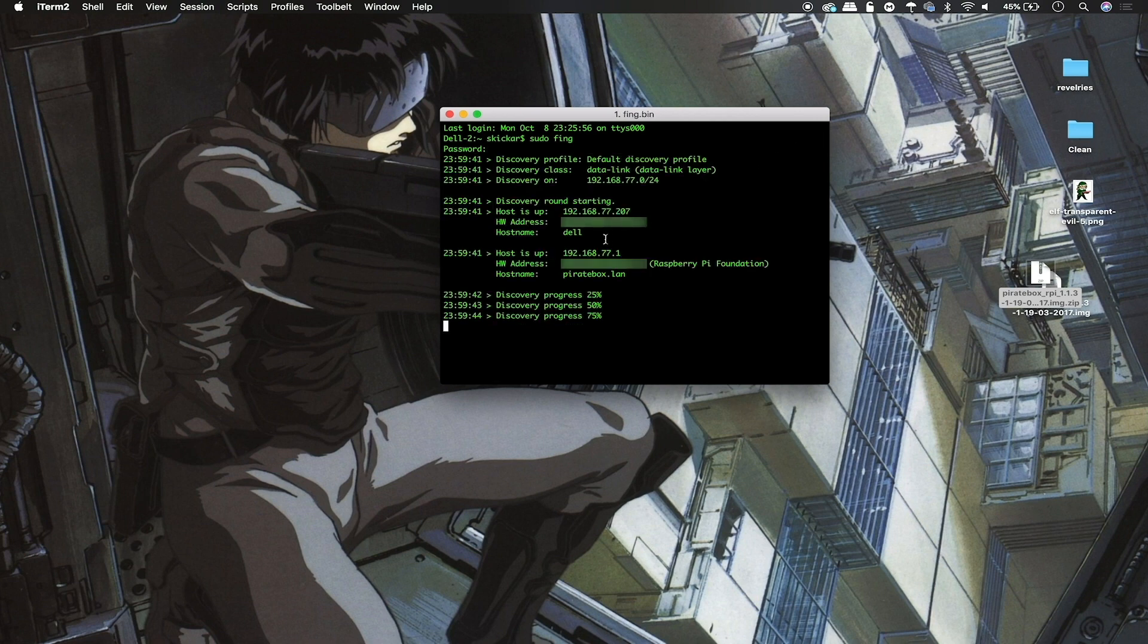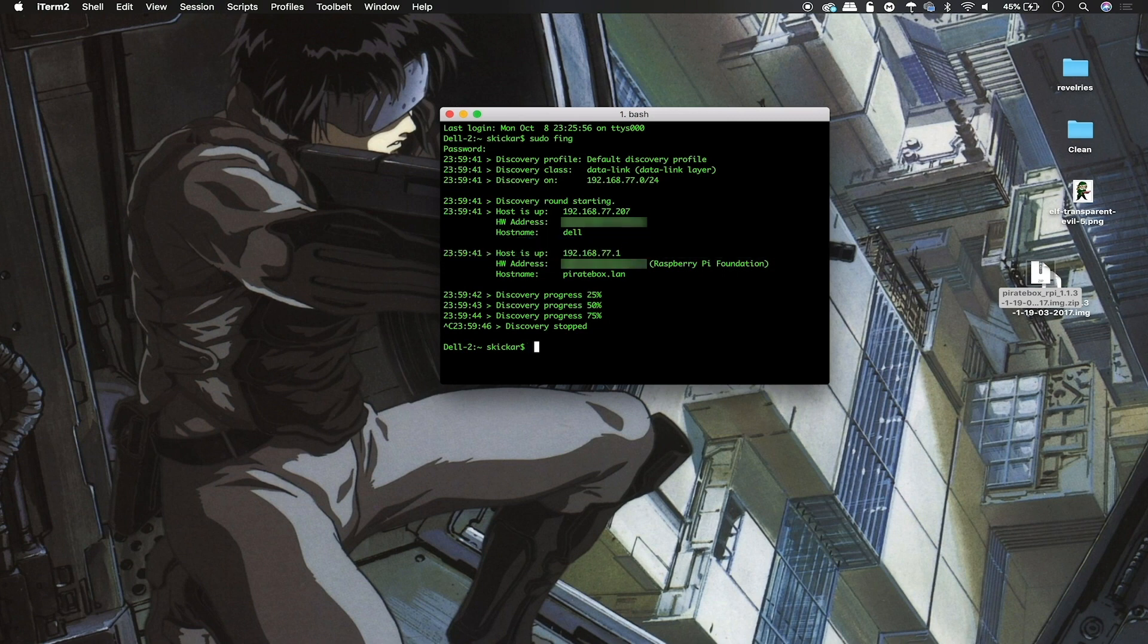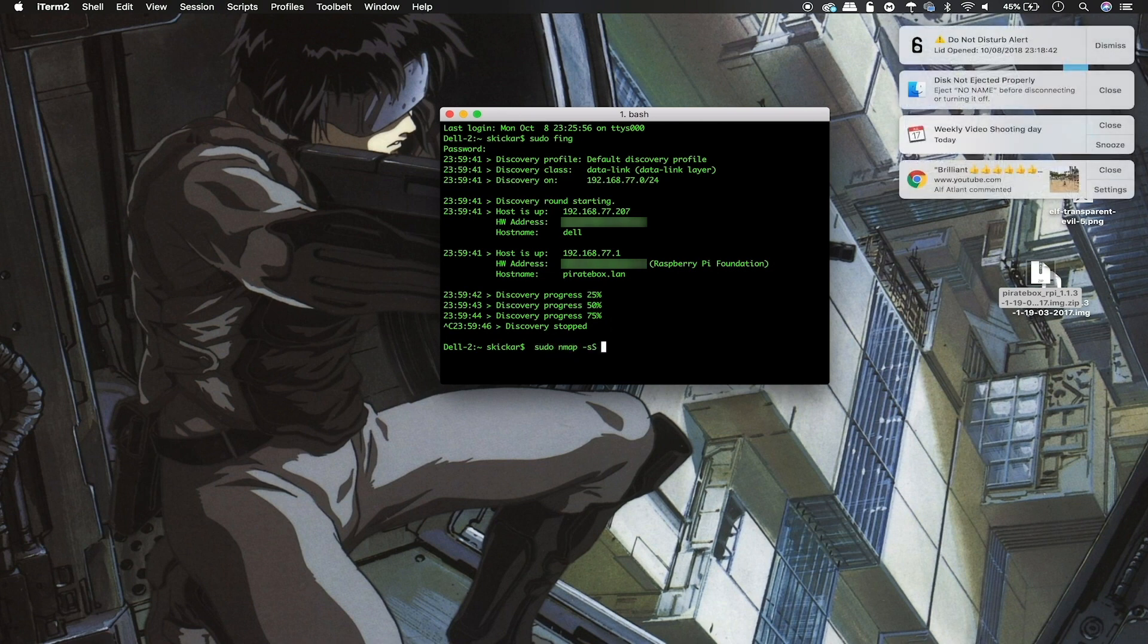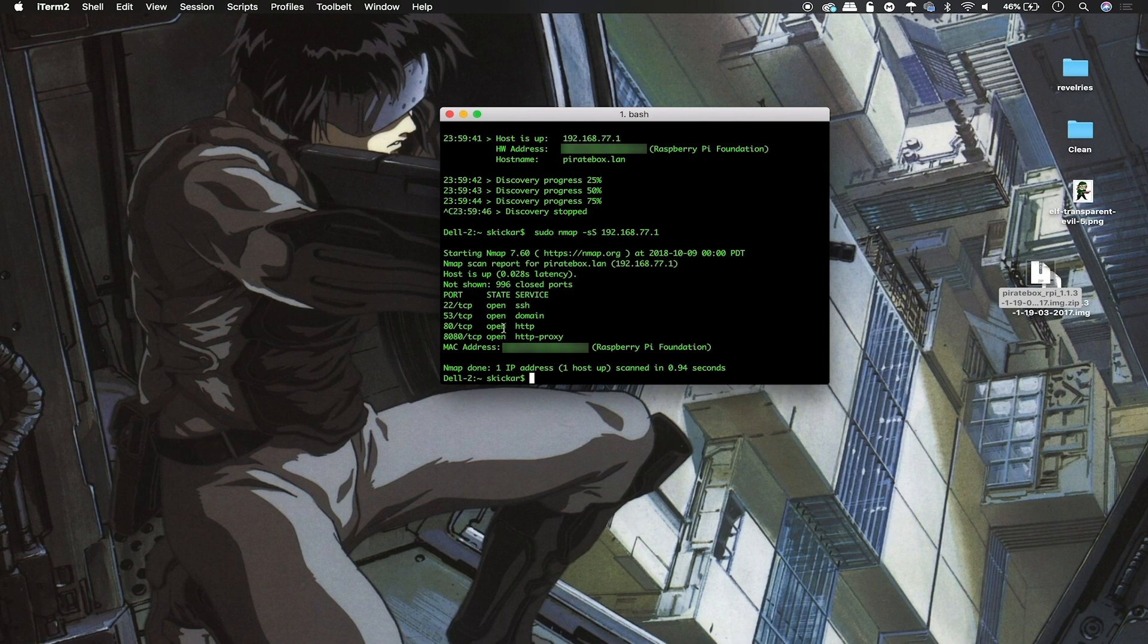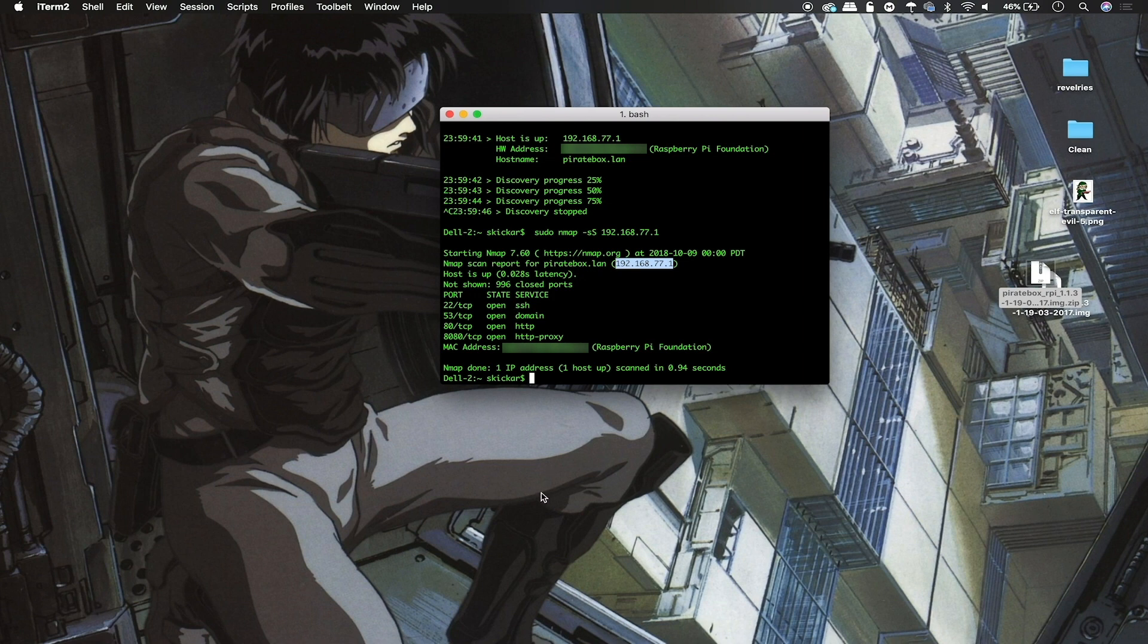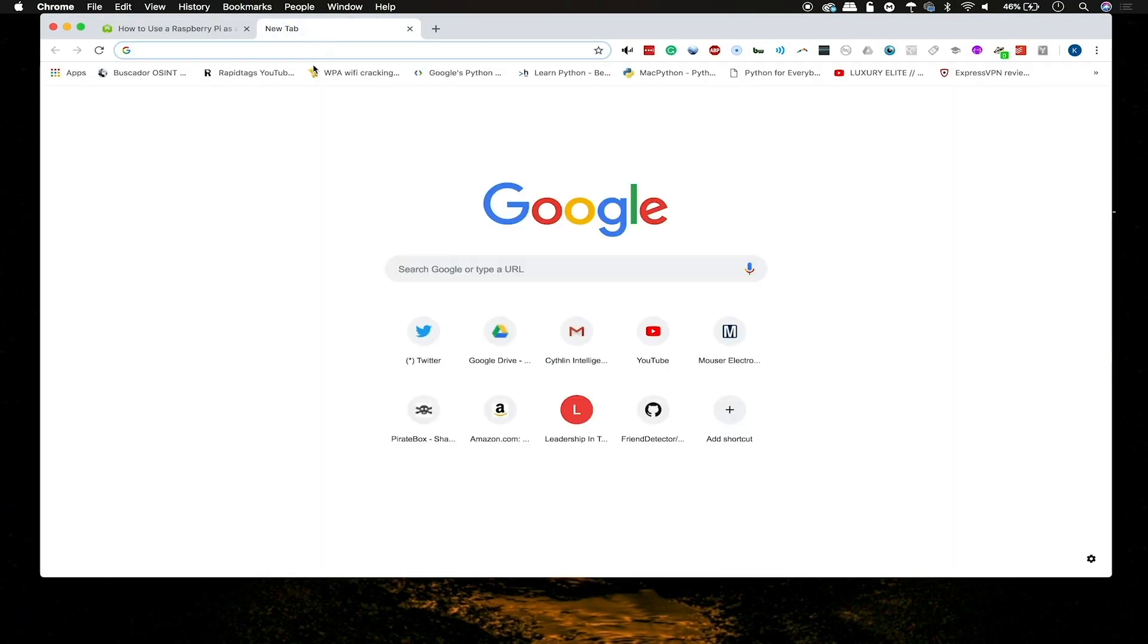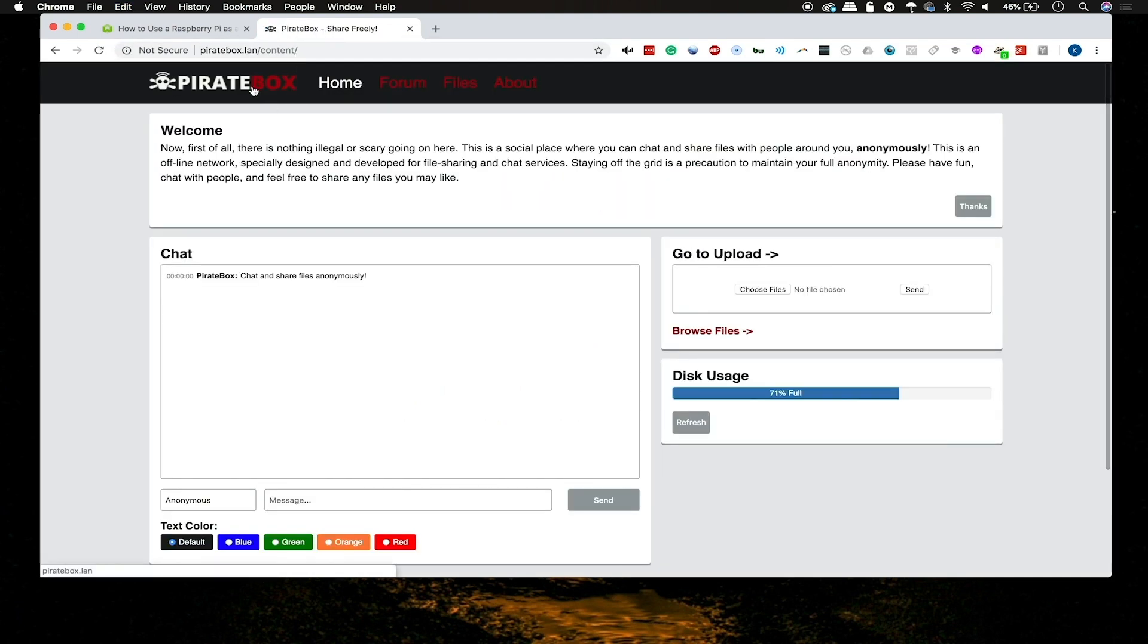This should both give us the network range and tell us the IP address of the piratebox. Here we can already see that we found it, so I'll go ahead and cancel and we can see it's 192.168.77.1. I'm going to go a step further and do a service scan with nmap just to see what all is running on this device. After typing this in, we can do a scan on this particular IP address and we can see that there is a port 80, port 8080 and a port 22, which means there's SSH open and available on this particular device. We can just go ahead and take this IP address. Since there's a port 80 open, we can go into any browser.